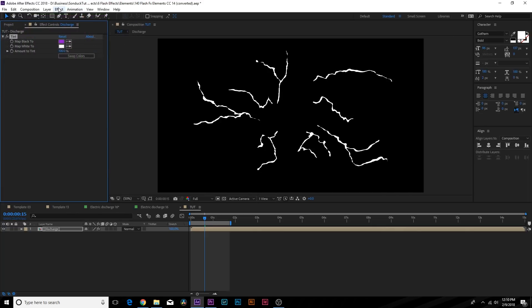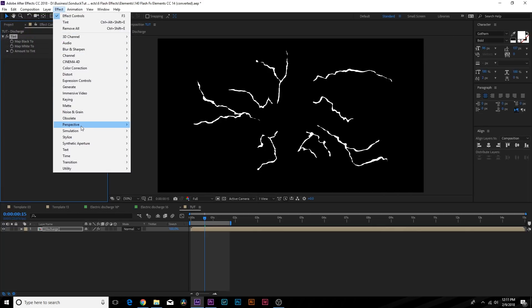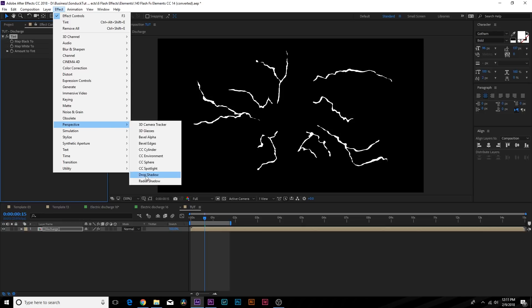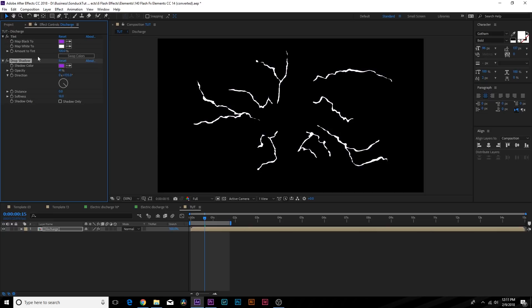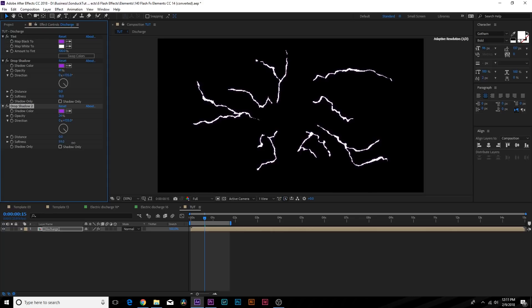Then let's go up to Effect, Perspective and add Drop Shadow. From here you want to lower the Opacity by a touch, decrease the Distance to zero and increase the Softness to about 20. Then make sure you select the eyedropper tool and select the color purple, or your matte black to color from the Tint property. Then we'll duplicate the Drop Shadow, lower the Opacity and come here to Softness and increase this to about 80.